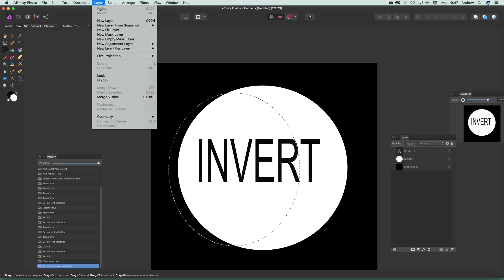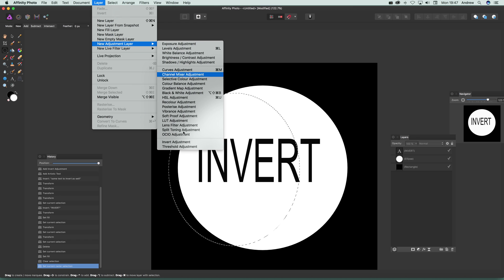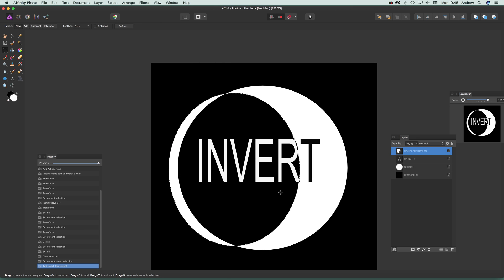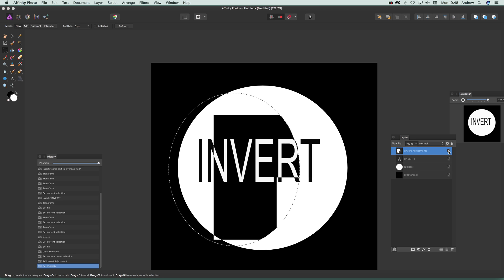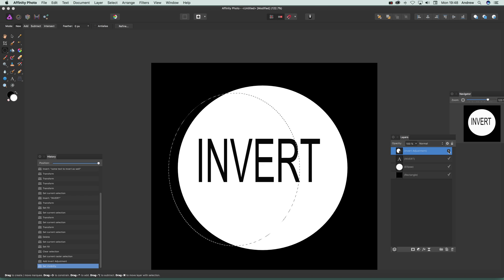to Layer and New Adjustment Layer and just go to Invert Adjustment. Then you can see the effect that's just been applied just to that little bit. You can actually again remove that if you wish so you can just see the area that's been inverted—what was white is now black and vice versa.